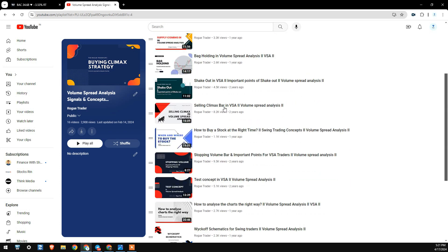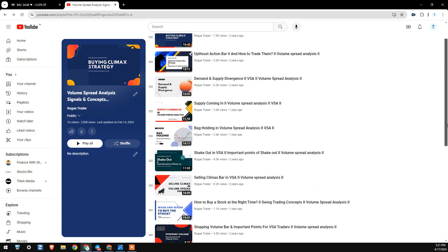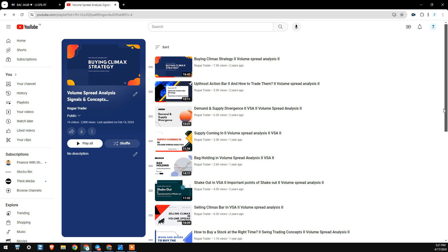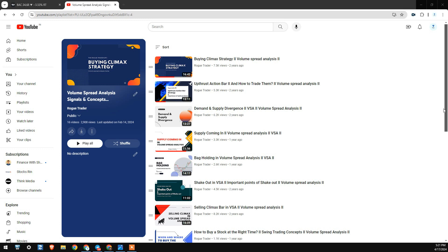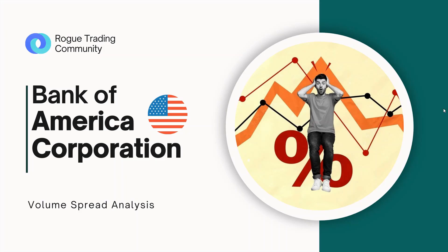Our most popular videos are Buying Climax, Upthrust, Selling Climax, Stopping Volume and similar concepts. These are individual VSA concepts we've explained, but the issue is viewers are trying to apply them in a linear manner — for example, seeing a Selling Climax and immediately thinking about buying the stock. That is not the right approach for volume spread analysis.